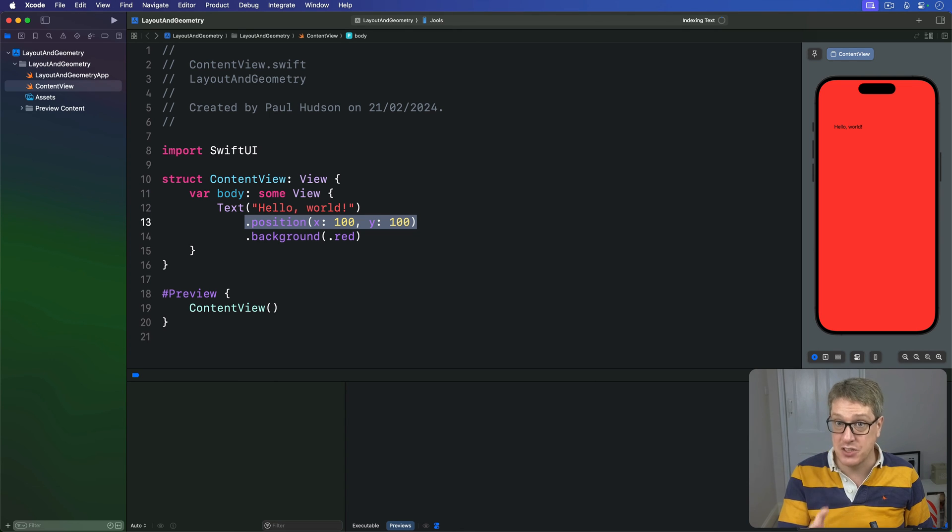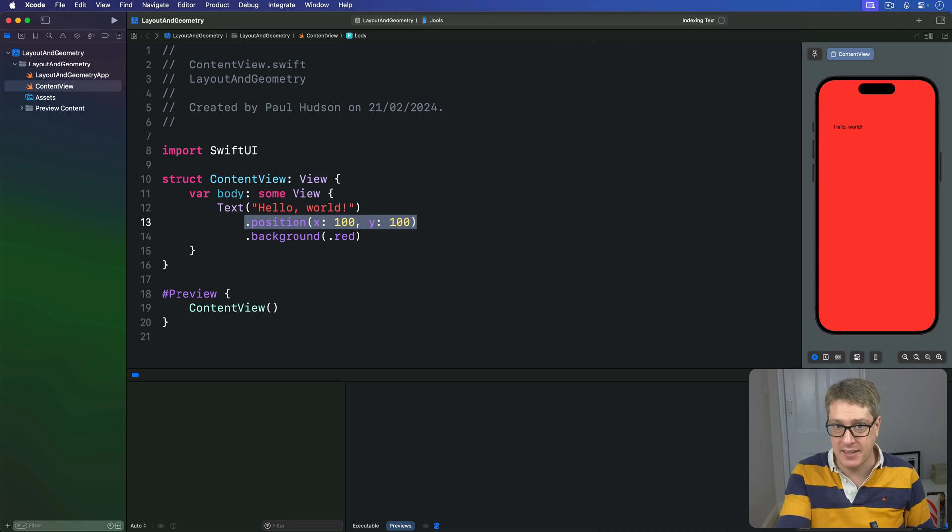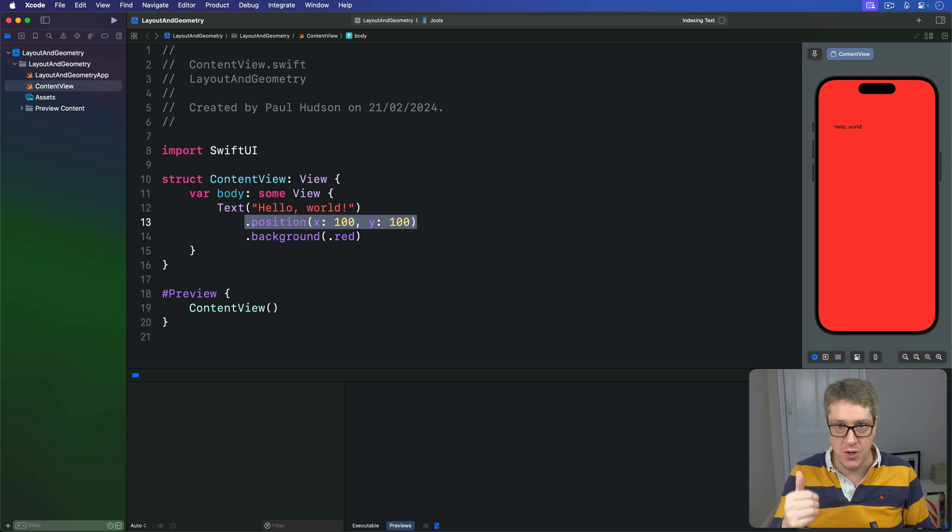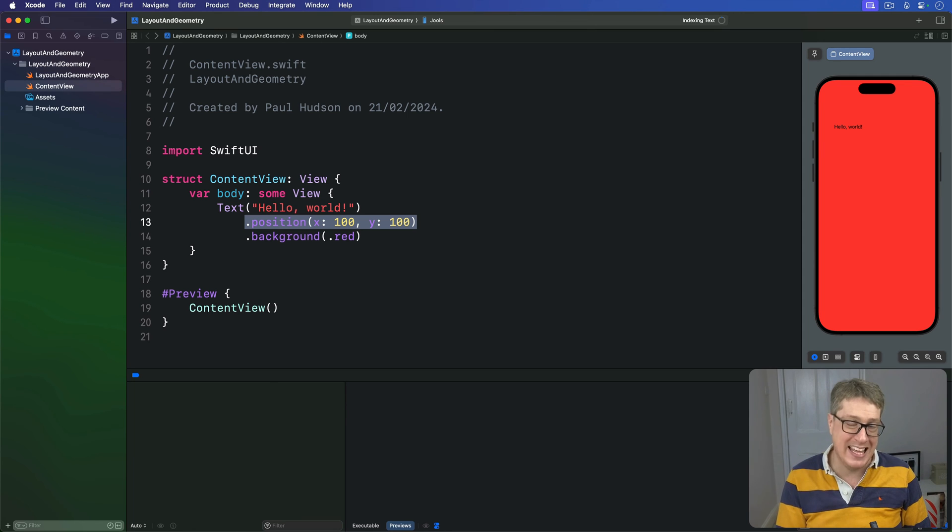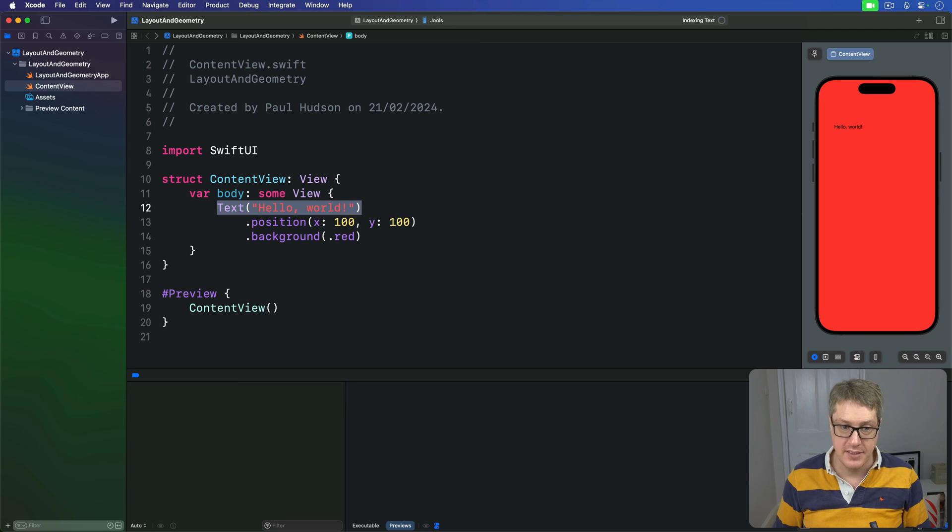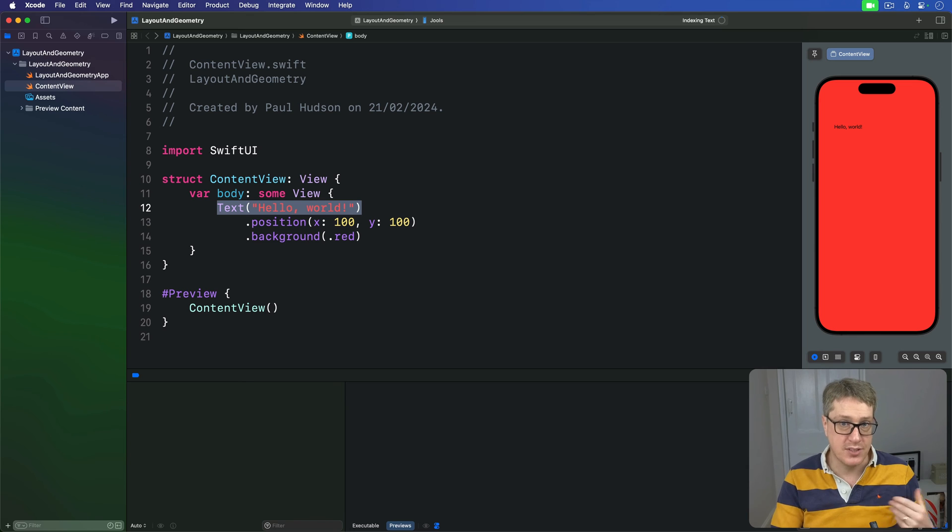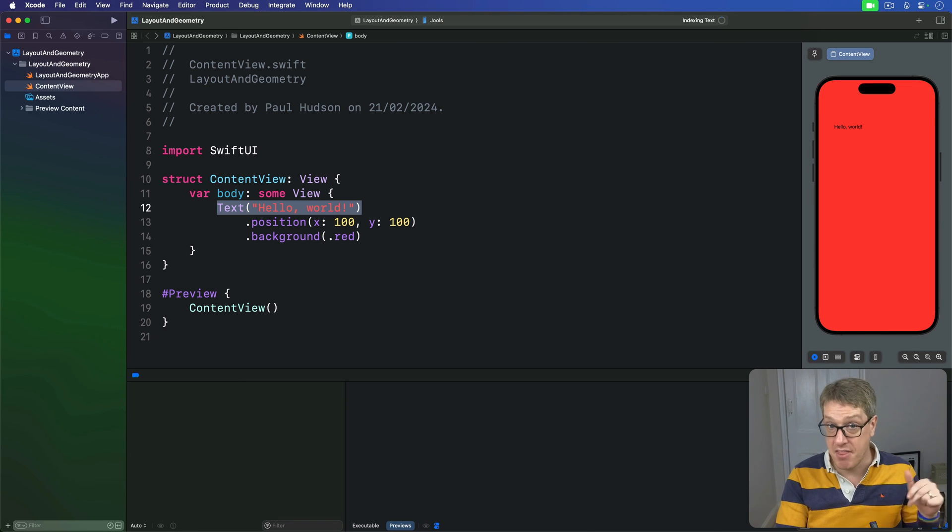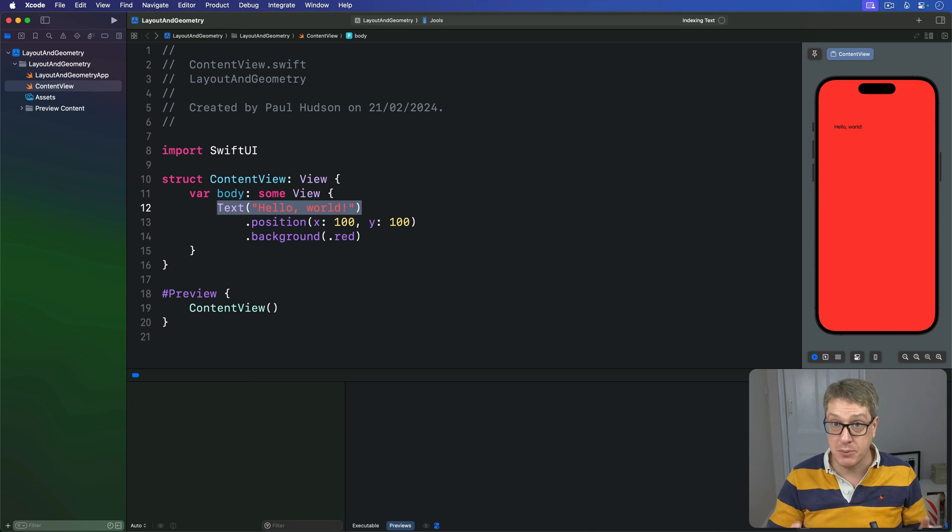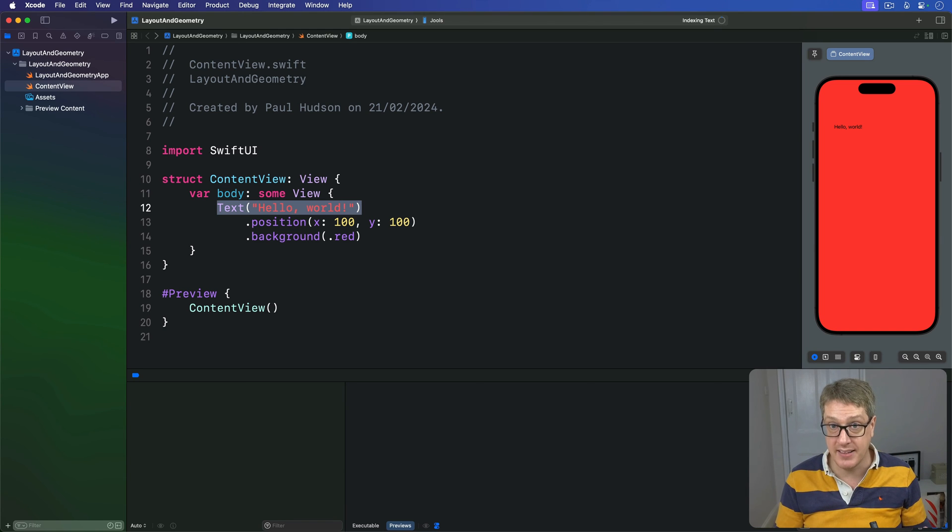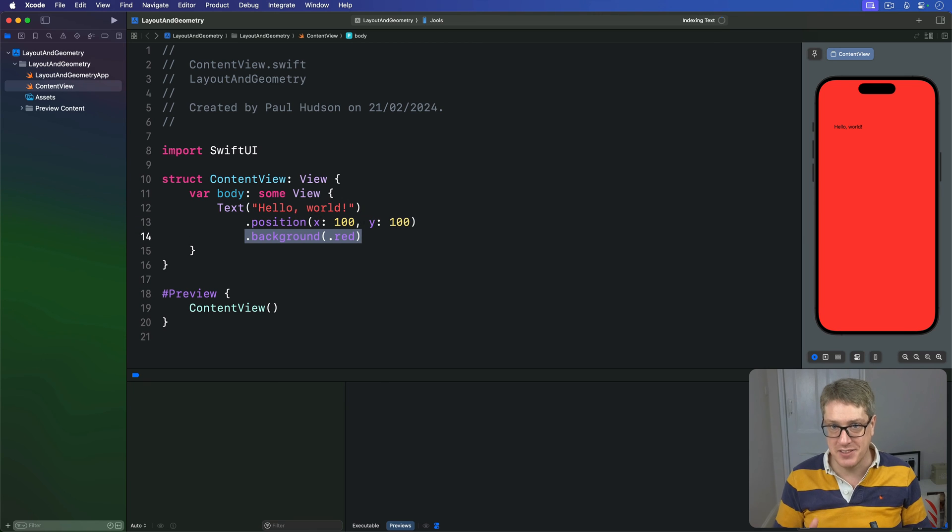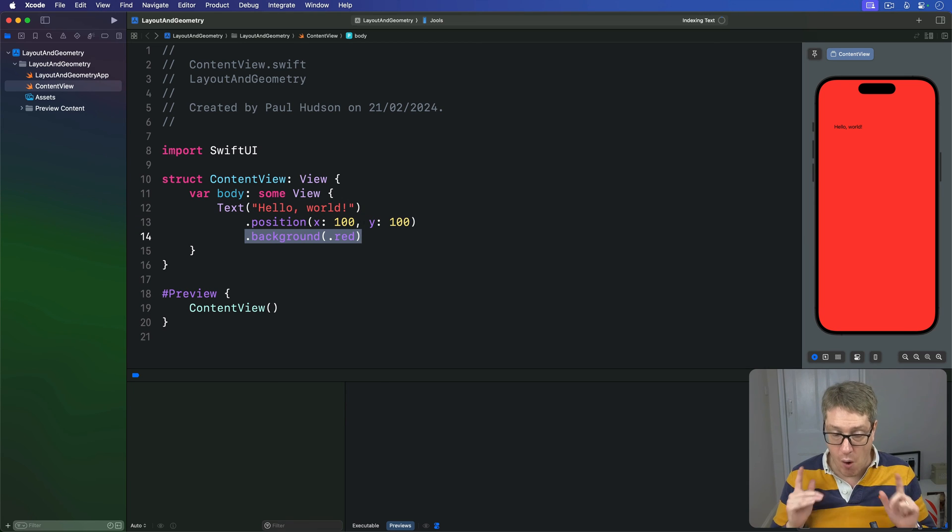How can SwiftUI resolve this? The answer is also why our background color made the whole screen red. When we use position like this, we get back a new view that takes up all the available space so it can then position its child correctly. When we use text, position, then background, the position will take up all the available space to place its text correctly, and the background will use that size for itself.